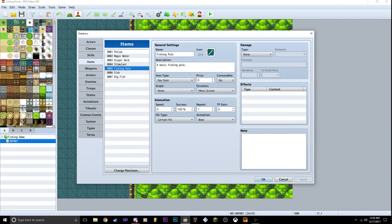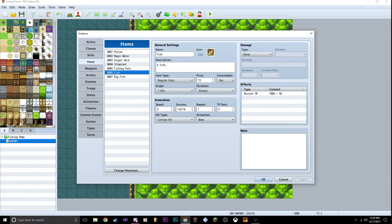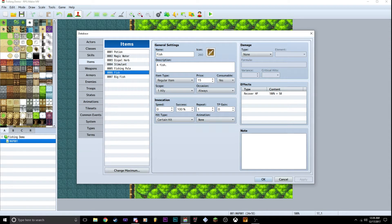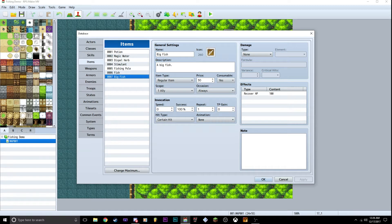So you make a fishing pole, whatever icon, do the basic stuff. You don't want a consumable, you want a key item. You want to follow whatever is on screen right here. You need a fish. Now this you can change whatever you want - key item, regular item, whatever. I have this set to this. But then I've got big fish, costs twice as much, gives you double the health.